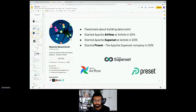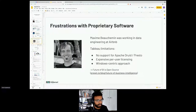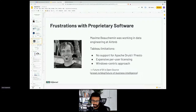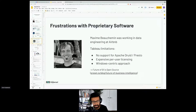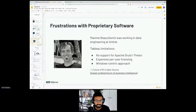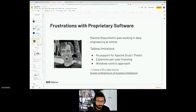Superset was created when Max was at Airbnb — he created both Airflow and Superset around the same time. Both have gone through the Apache Incubator and graduated. He originally created it while working in data engineering at Airbnb, seeing the limitations of Tableau at the time. The rest of the data stack was open source and moving quickly — Apache Druid, Presto — and so he decided: why not start an open source version of these proprietary BI platforms and see if the community can offer something compelling? What we've learned is: mostly yes.